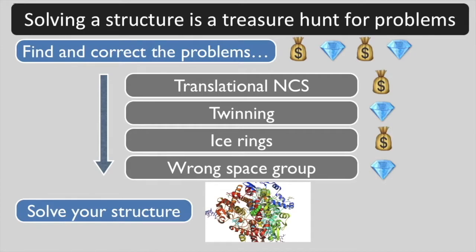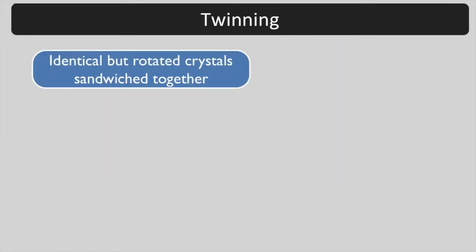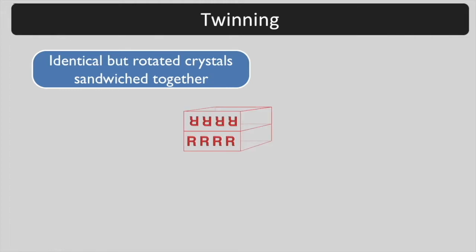We will illustrate each situation with an Xtriage analysis of data sets from the Phoenix tutorial called Advanced Xtriage. Merohedral twinning is quite common and occurs when your crystal is composed of identical but rotated crystals, sandwiched together with their lattices matching.